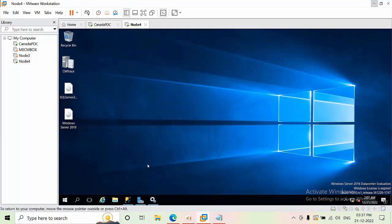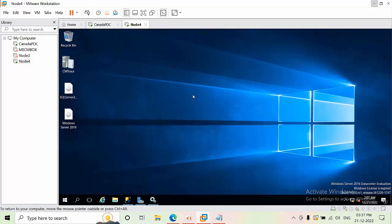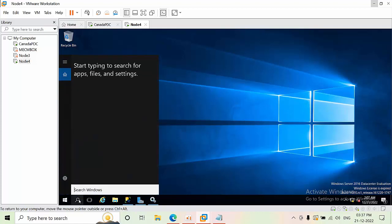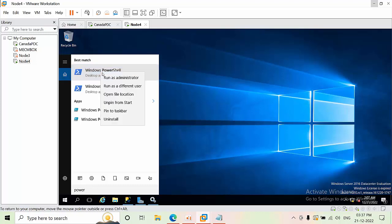Now I am switching to the member server, which is Node 4. As I mentioned, you need to have Active Directory tools installed on the member server, because the service account needs to fetch the password from Active Directory. Make sure the AD module is installed, and open PowerShell as Administrator.